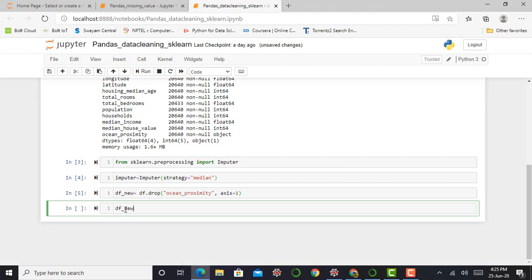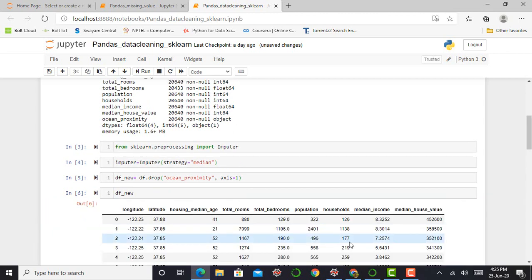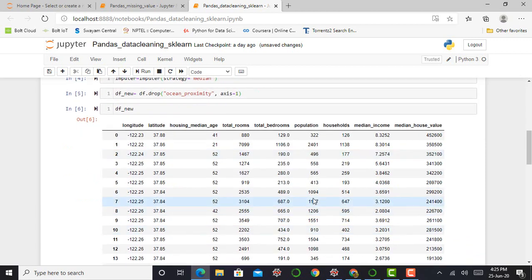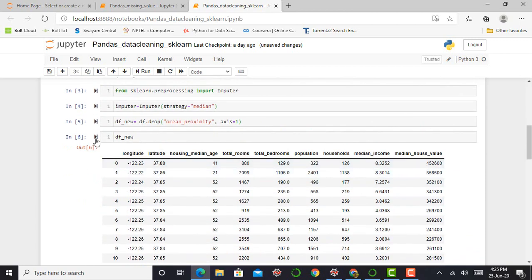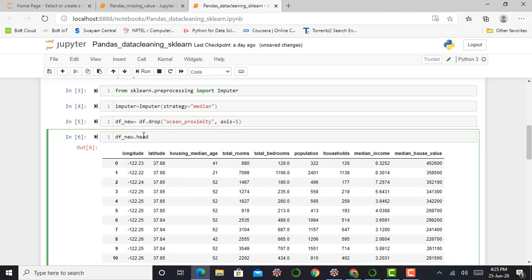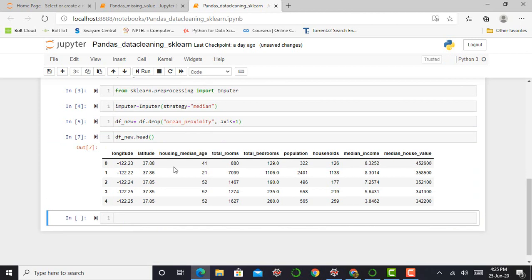And take a look. My ocean proximity feature is deleted from my dataset or not. Okay. So my ocean proximity feature has been deleted from my dataset.